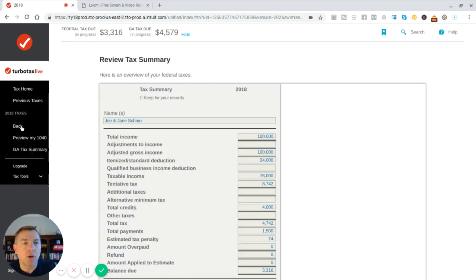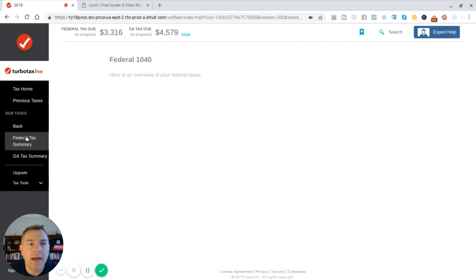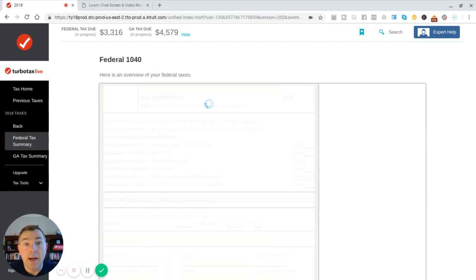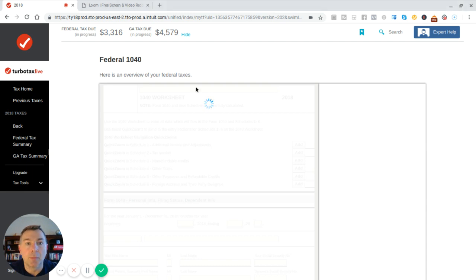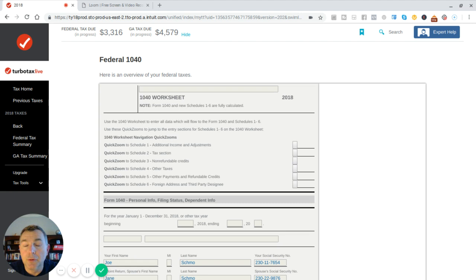And so I'm going to go over here to preview my 1040. Look at that, 2018 taxes. Preview my 1040. We click on that, and it's literally just right here. It's awesome. And you click on Preview my 1040. And what's happening is it's thinking about it. Remember, the new tax numbers are out. The new tax forms are out. So this is different.